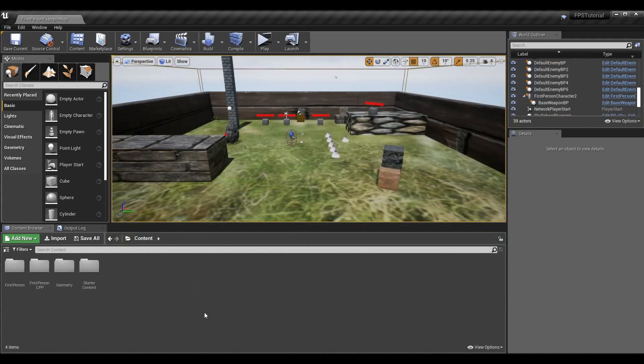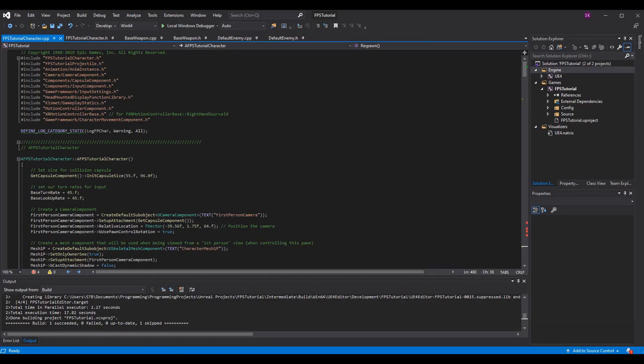To get into it today, let's step back into the code. Before I get started here, just note this is I believe the eighth episode of the first person shooter tutorial, somewhere around there. If you want to catch up I'll leave an iCard in the top right corner with a link to the first episode. Feel free to check that out and then you can get caught up.